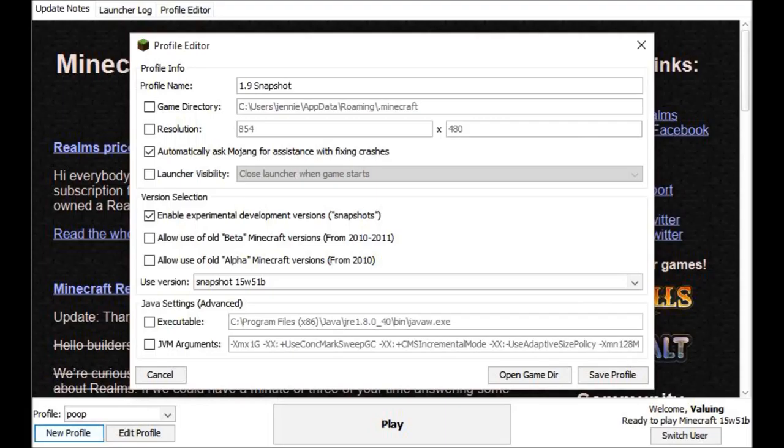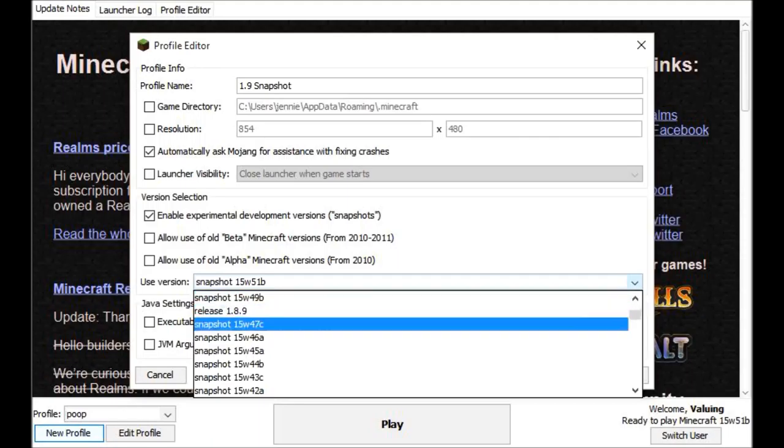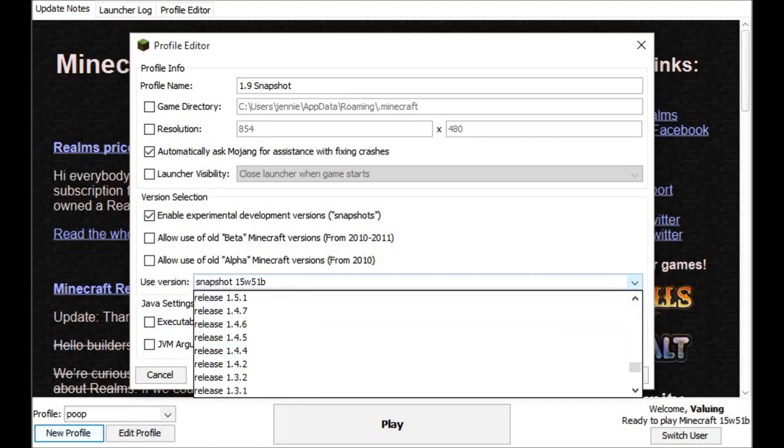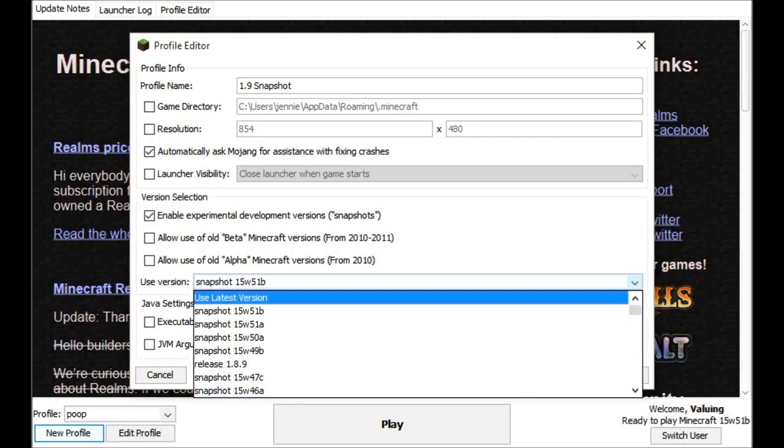You're going to want to click enable experimental development versions snapshots. You're going to want to click down here and you're going to want to go all the way to the top.